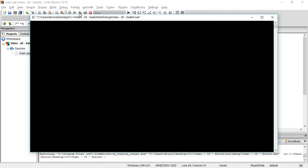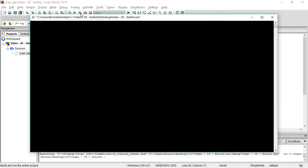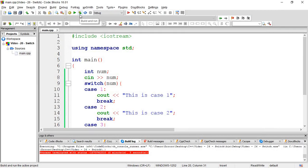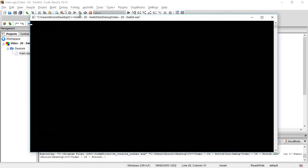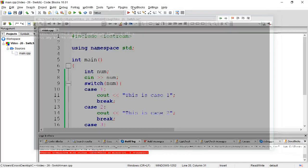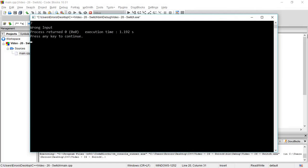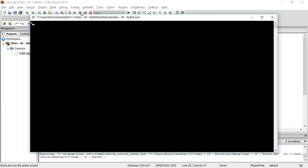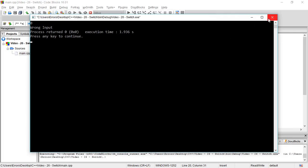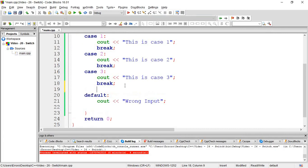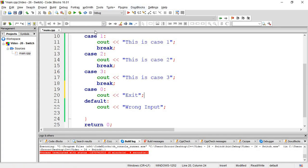This is case one, this is case two, this is case three. If the input is not one, two, or three, it shows 'wrong input'. The default case handles wrong input - you can see it outputs 'wrong input' when you enter something else.